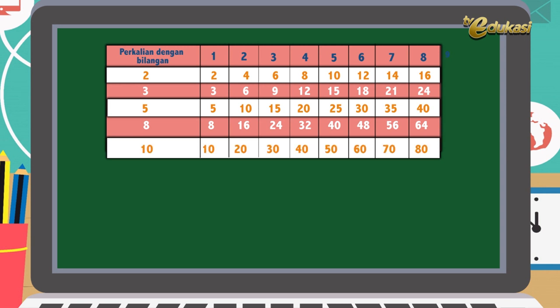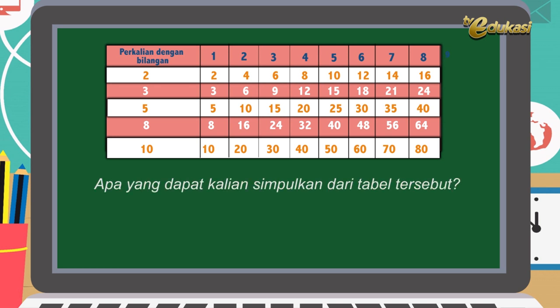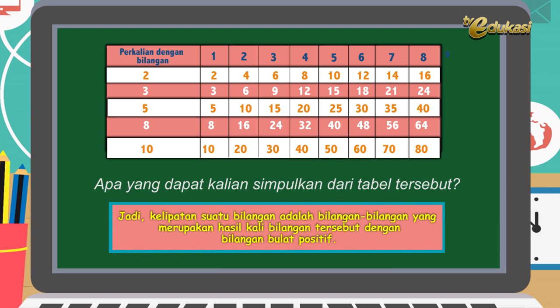10 kelipatannya: 10, 20, 30, 40, 50, 60, 70, 80. Kalau kalian lihat, kelipatan itu memang sepertinya bilangan dikalikan bilangan itu ya. Kesimpulannya, kelipatan suatu bilangan adalah bilangan-bilangan yang merupakan hasil kali bilangan tersebut dengan bilangan positif. Poin penting masalah kelipatan bilangan, kalian harus hafal atau paham perkalian.